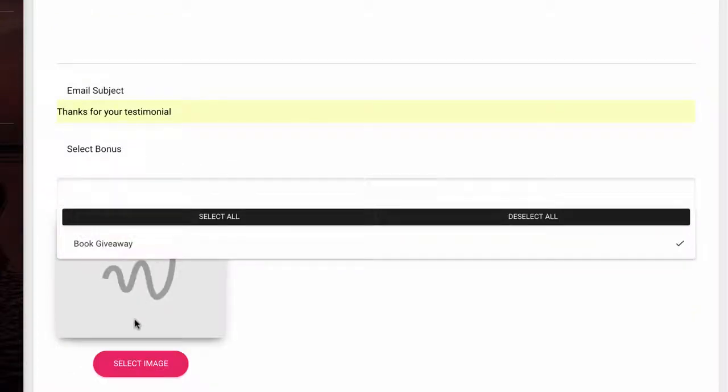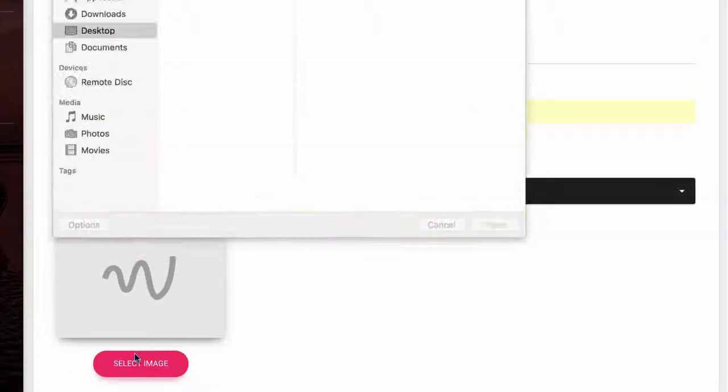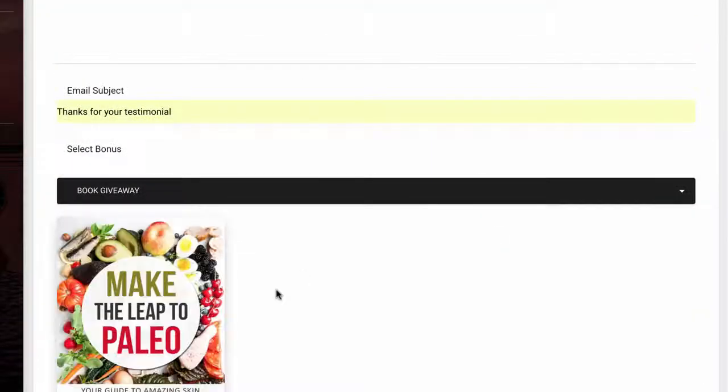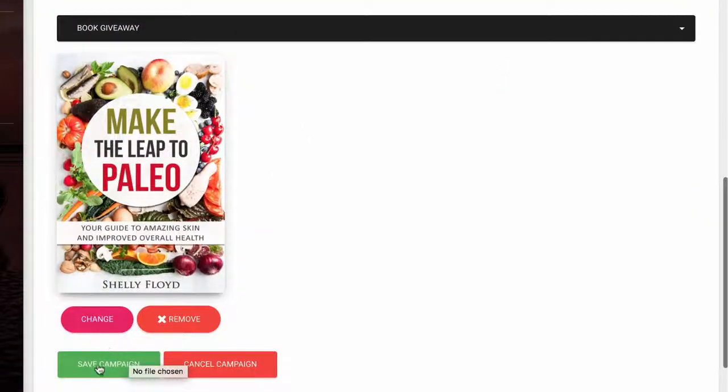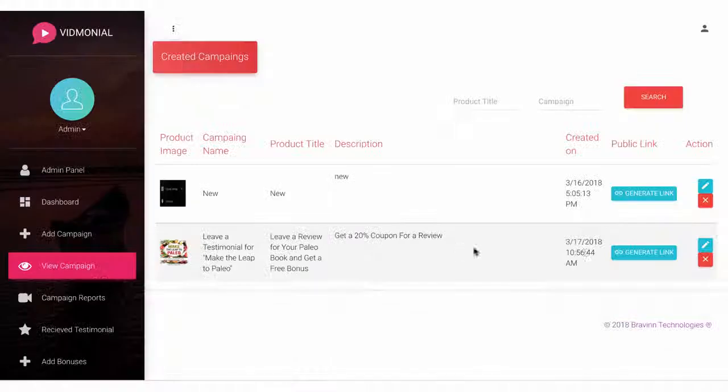Finally, choose your bonus for the campaign. If you have one, hit Save, and you're ready to start collecting testimonials.